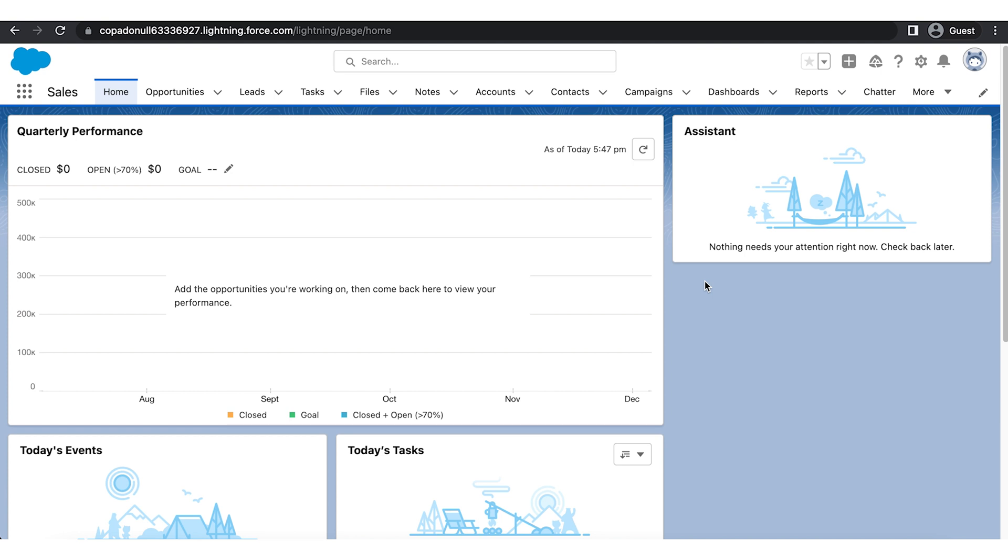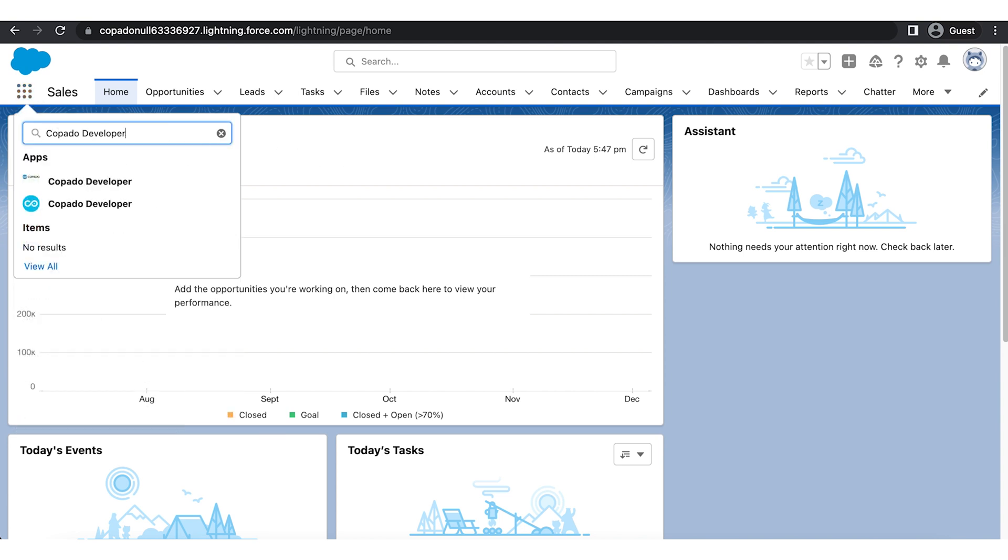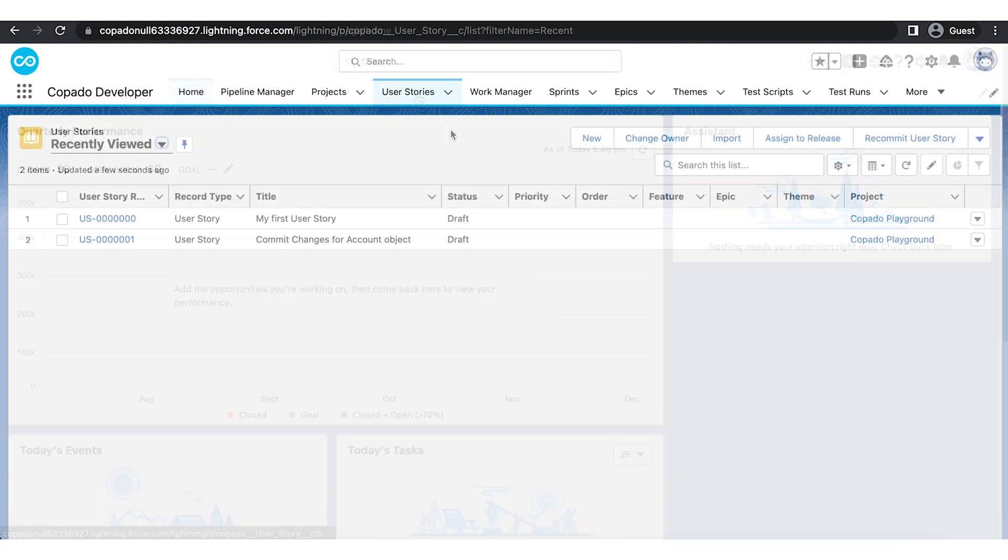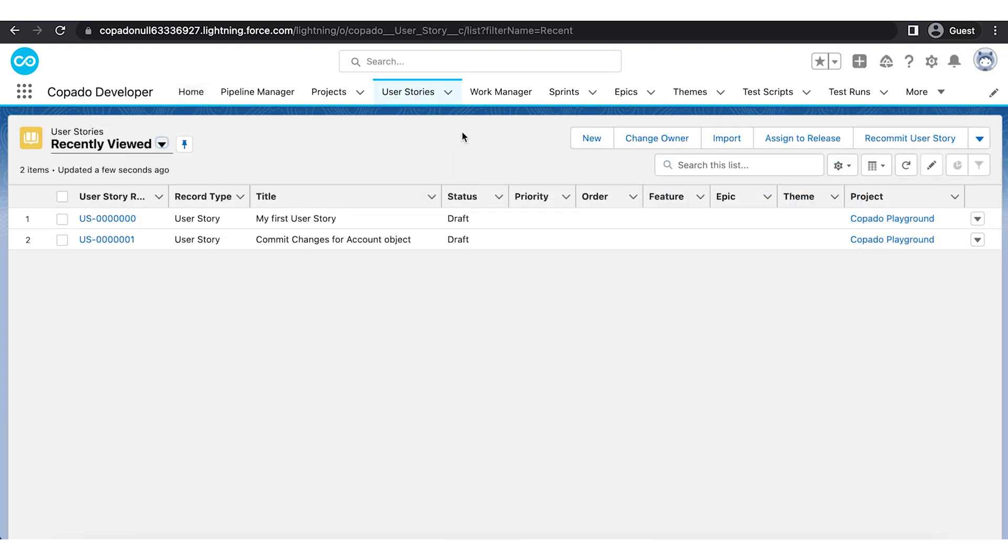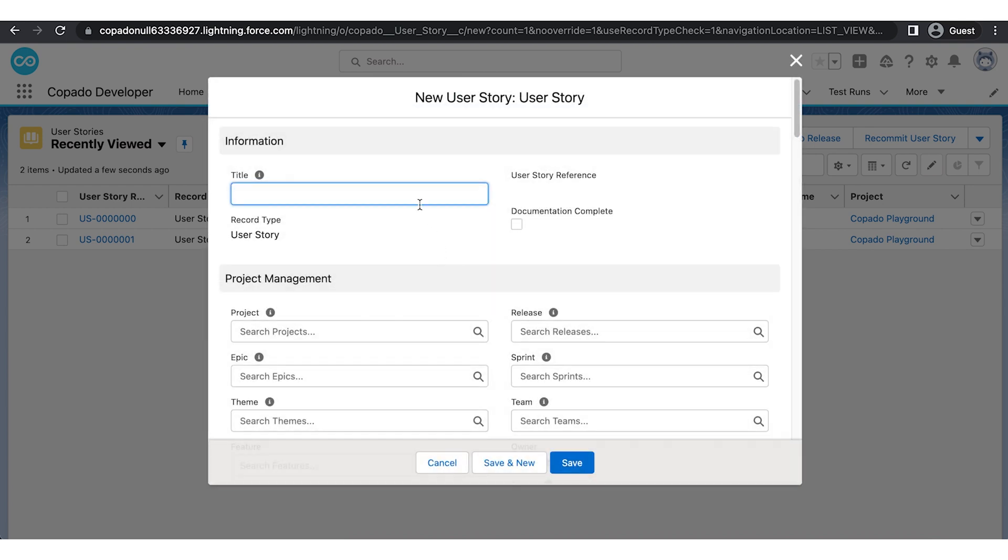Open the Copado Developer application and navigate to the User Stories tab. Create a new user story with User Story Record Type. Fill the required details and click Save.